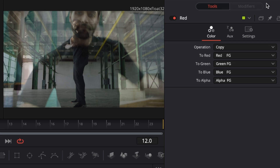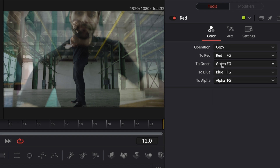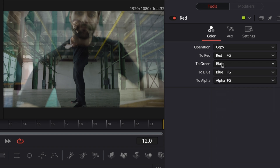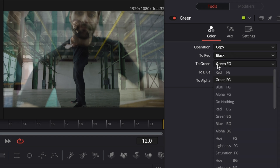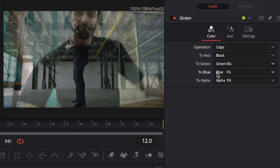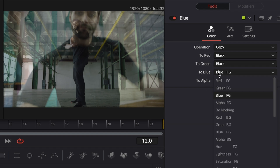Starting with the red channel, go to the inspector in the top right corner. Operation mode copy is fine, red channel red foreground is good, then change the green foreground to black and the blue foreground to black as well. For the green channel, change the red channel from red foreground to black, change the green channel from green foreground to green background, and change the blue channel from blue foreground to black. For the blue channel, change the red from red foreground to black, change the green from green foreground to black, and change the blue from blue foreground to blue background.